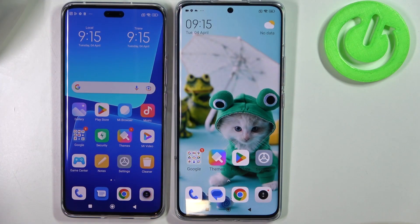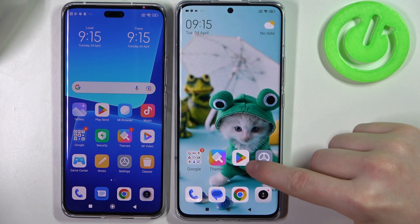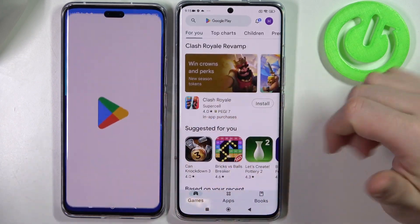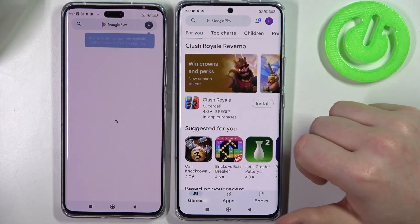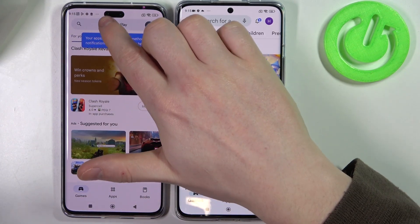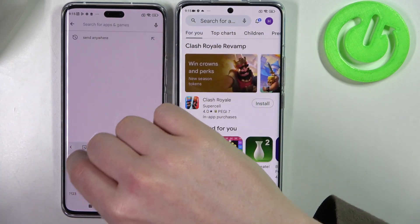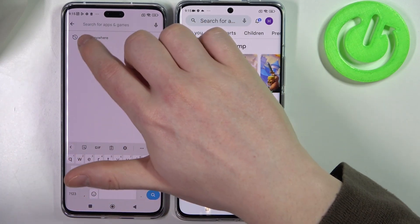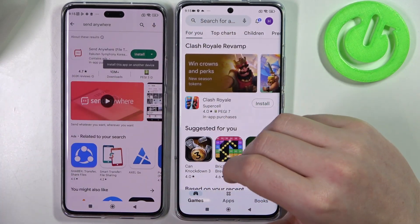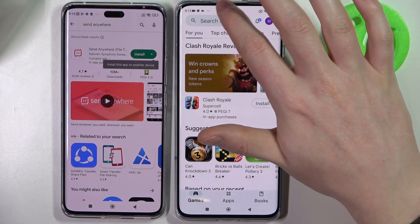To begin, we'll need to open the Google Play Store on both of the devices and then in the search enter 'Send Anywhere' — that's the app that will help us in this process.